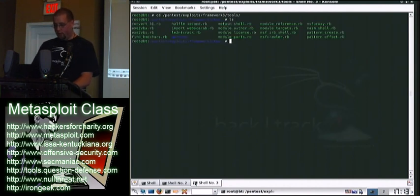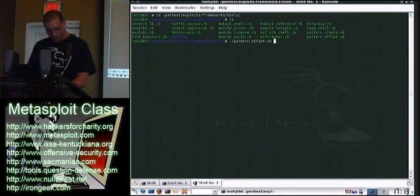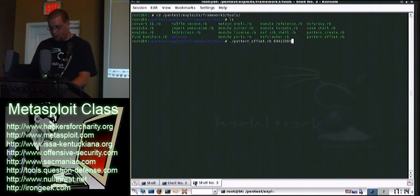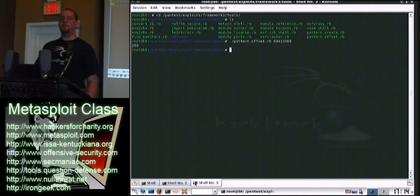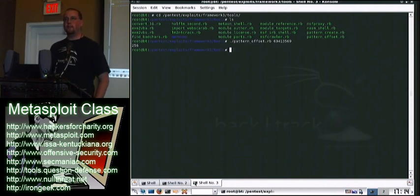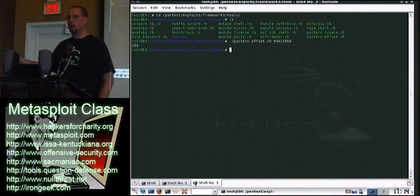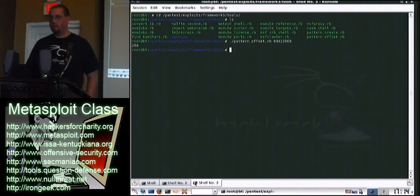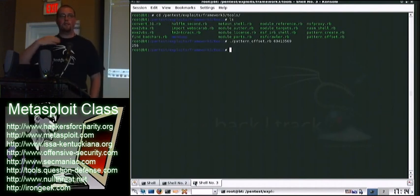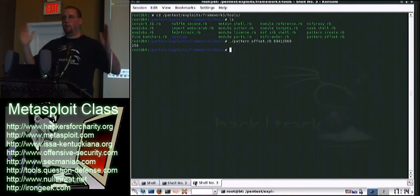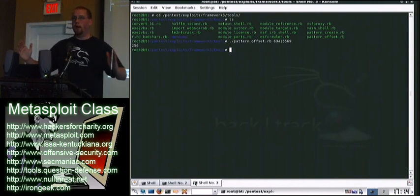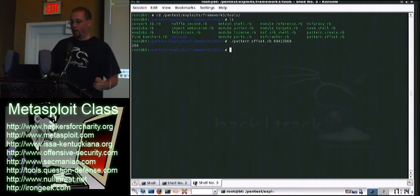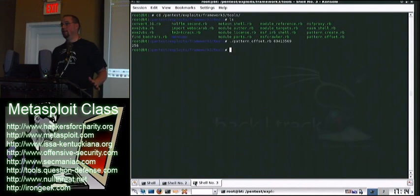You've got Pattern Offset, and you type in that number we just pulled — 69413569 — and it says 256. That means it takes 256 bytes to get to our 4-byte overwrite. So we have to send 256 A's or whatever, and then after that we put in our 4 bytes for the overwrite — for where we want execution to go. Any questions?